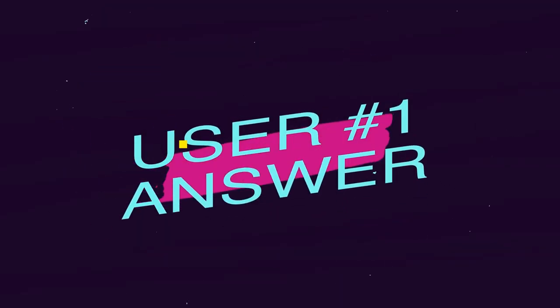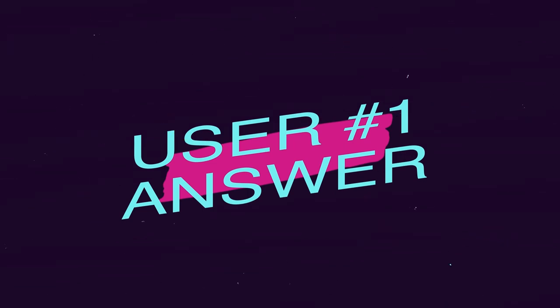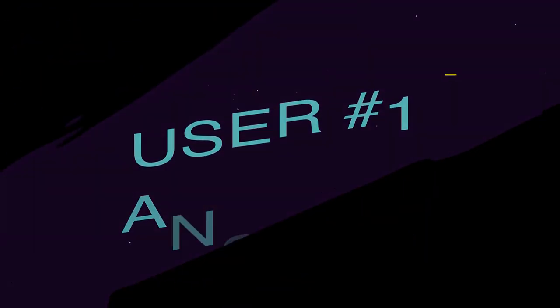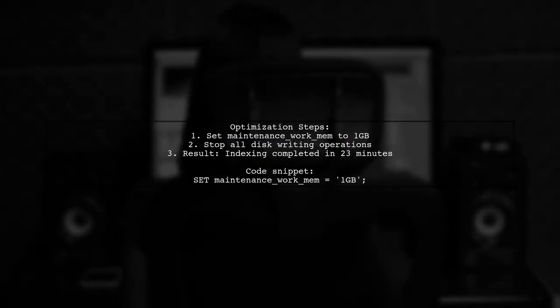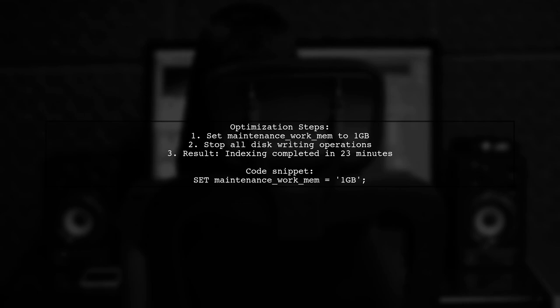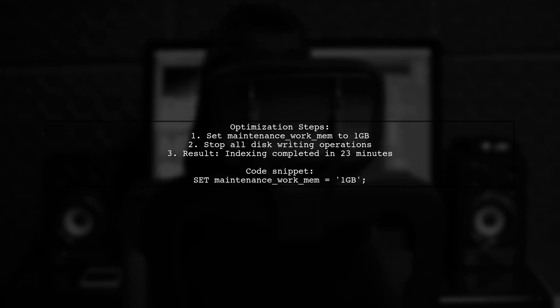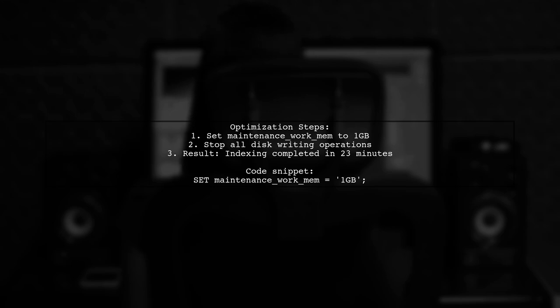Let's now look at a user-suggested answer. To speed up the indexing of a 300 gigabyte PostGIS table, the user increased the maintenance work memory to 1 gigabyte and halted all disk writing operations. This change significantly reduced the indexing time to just 23 minutes.